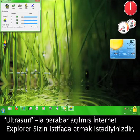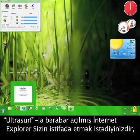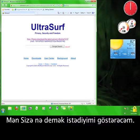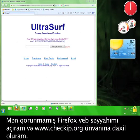The Internet Explorer browser that opened with Ultrasurf is the one you want to use because it can access blocked sites and it's secure. I'll show you what I mean.